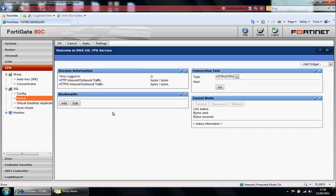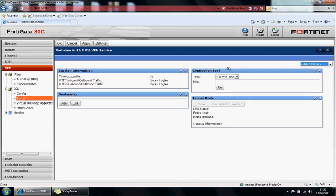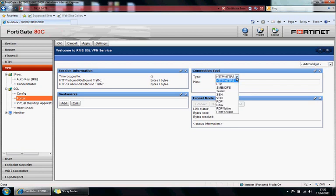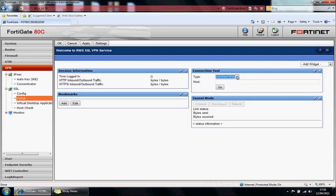So this is what the portal will look like. You've got your widgets here. You can choose your widgets from here. You can create bookmarks, so you can directly click a bookmark and that will open up the service for you. You can mimic IPsec by tunnel mode, so connect and you connect to the whole network. Or you can use connection tools as well. So you can use any of these connection tools to connect to a service.